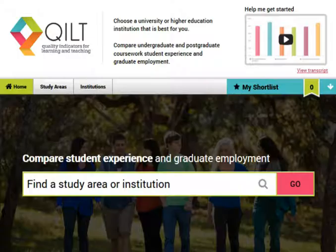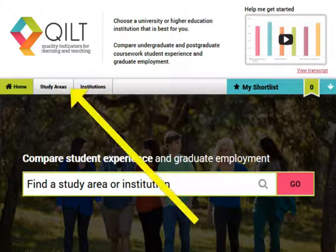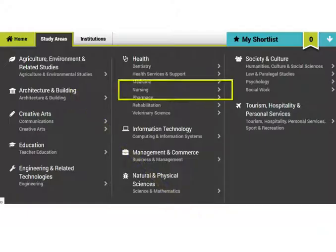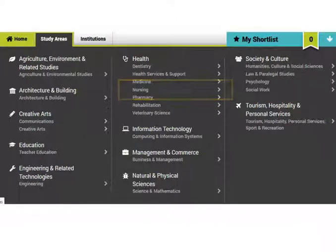The last site is called QILT. Here you can compare different institutes or universities. It is based on thousands of surveys of real students. You can compare up to six institutions. First, you need to click on Study Areas, then click your study area. We will select nursing as our example.